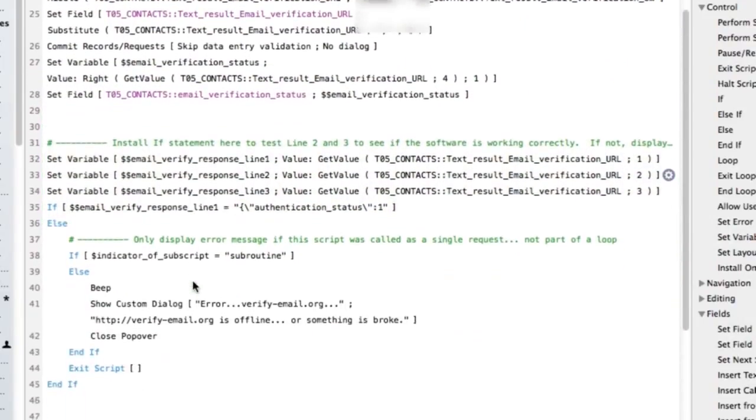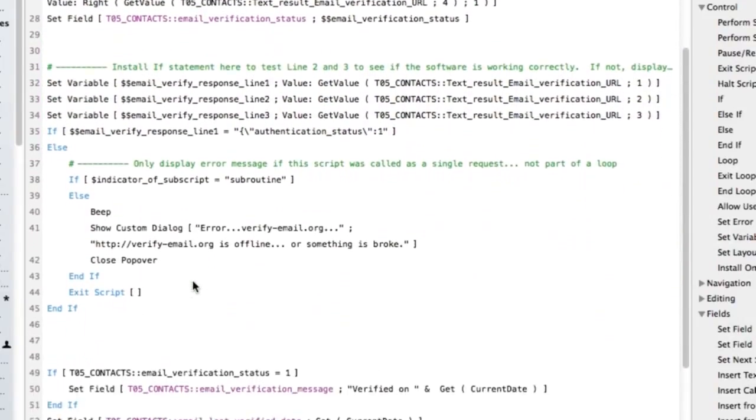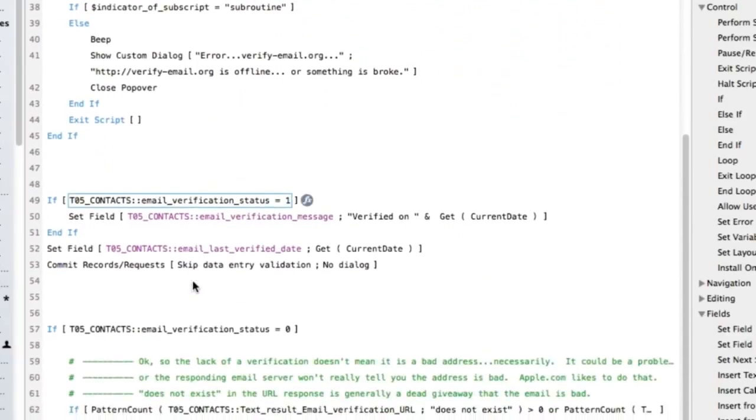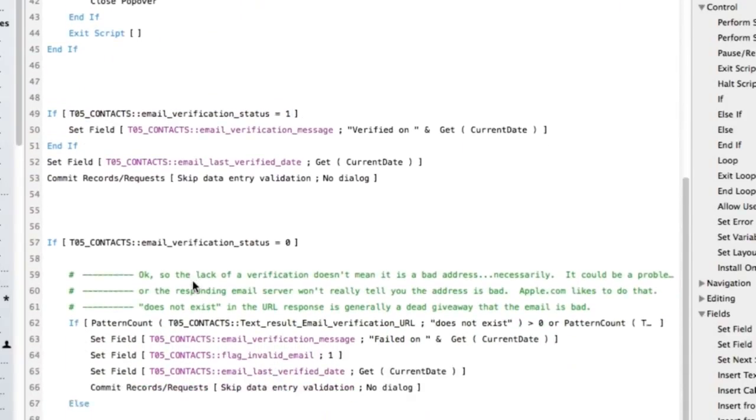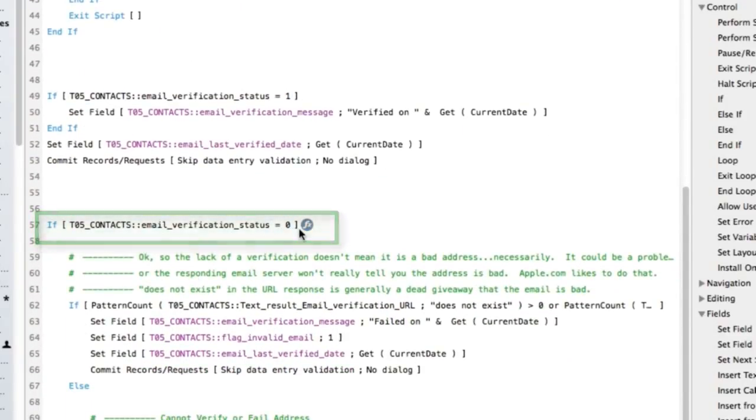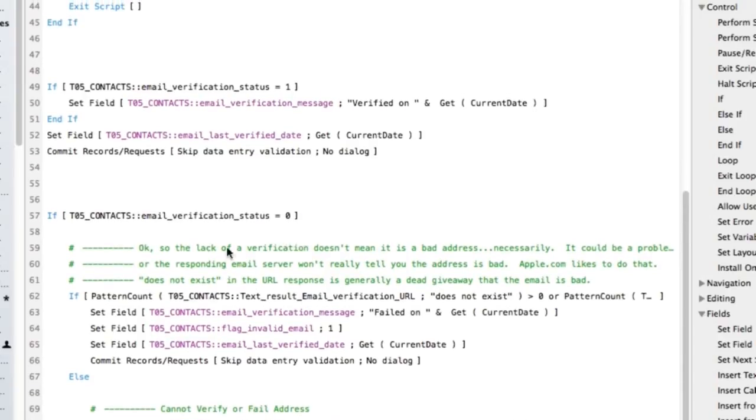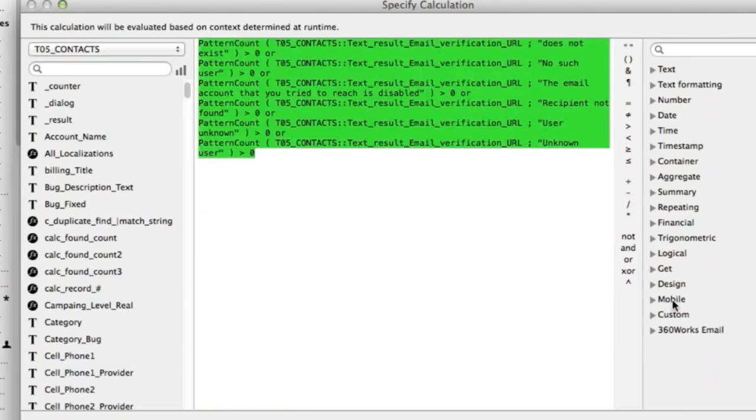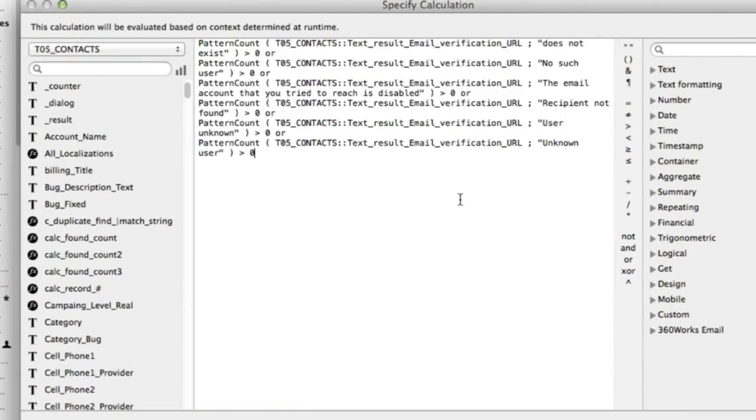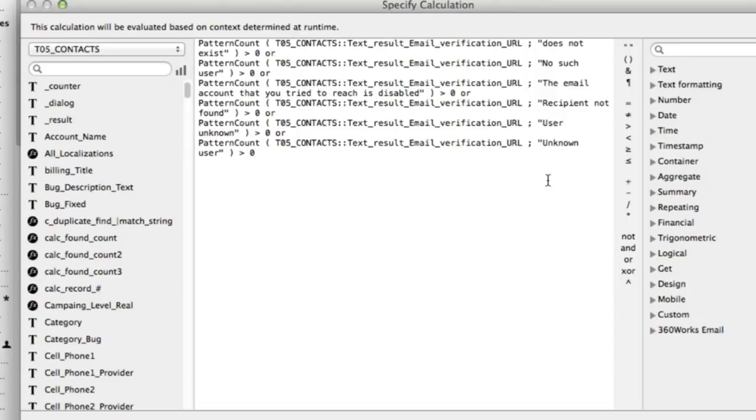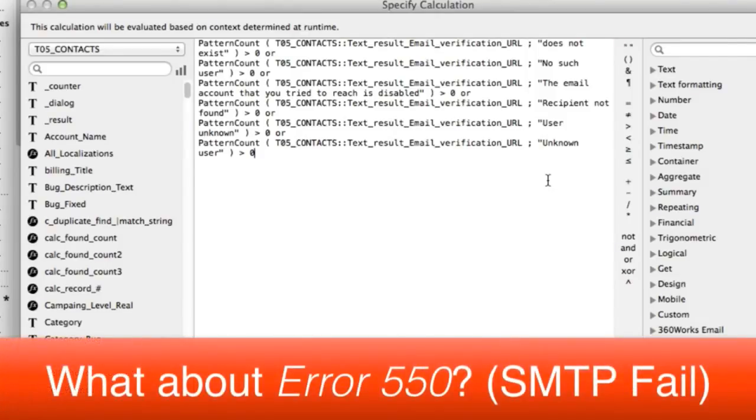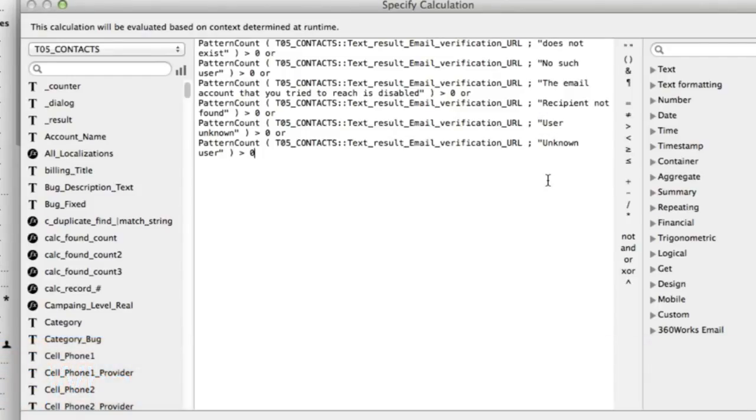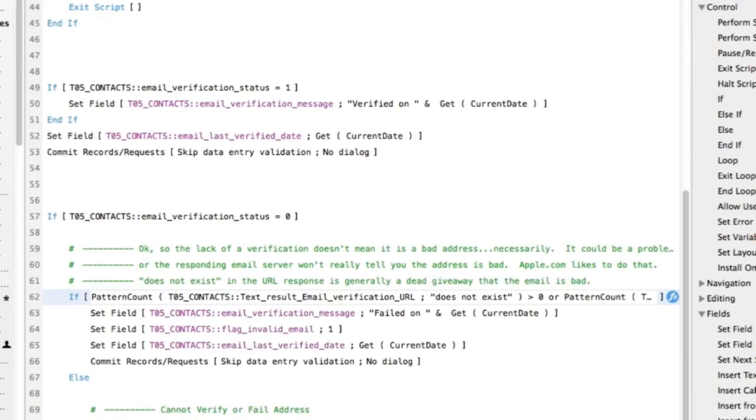And then we come down here to determine if the actual verification status is zero. If the verification status is zero, we're trying to determine if it's unverifiable or if it's bad. Now, what we do is we're looking for all these conditions here. Does not exist. No such user. The email account you tried is disabled. Recipient not found. Unknown user. All these types of things. If I find a new situation, I'll put it in here. Now, you could search for an error 550, but I found situations where you'll get 550, but it's actually not an error. It's actually unverifiable. So for those of you who think you're really sharp and you're just going to put the email error number in here, that's not a concrete fix either. So once again, you have to be a little clever about this and write your own routine here.